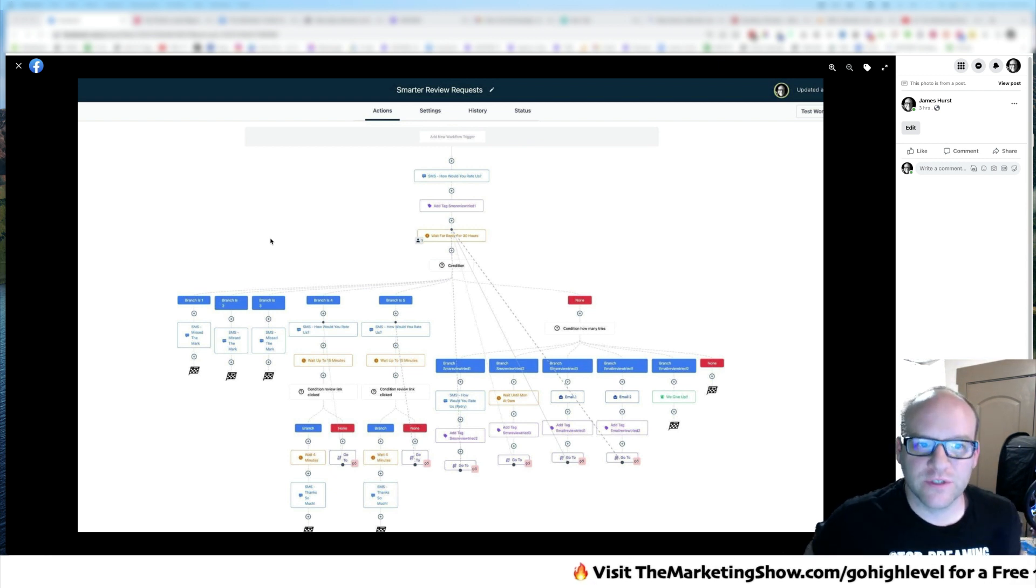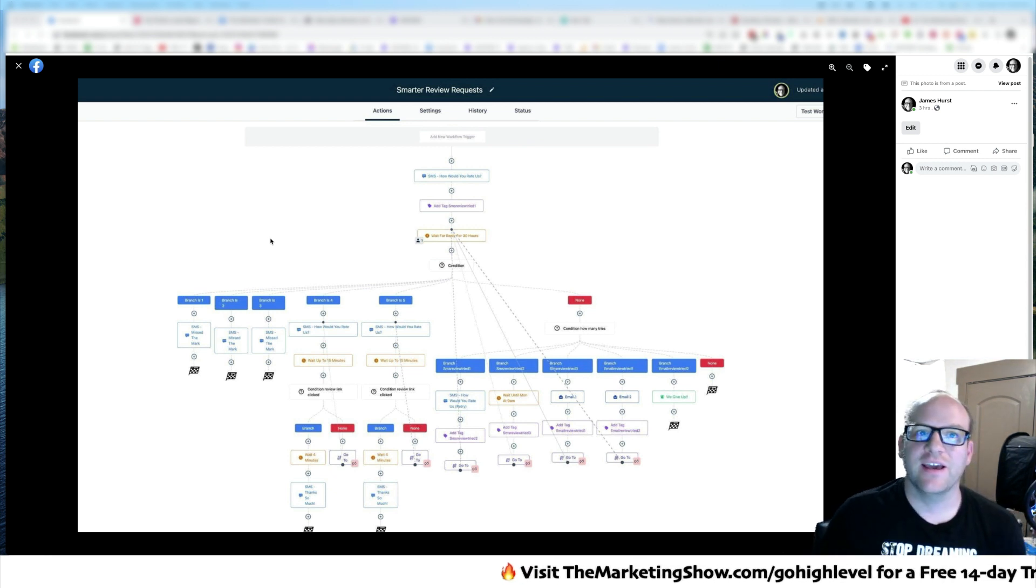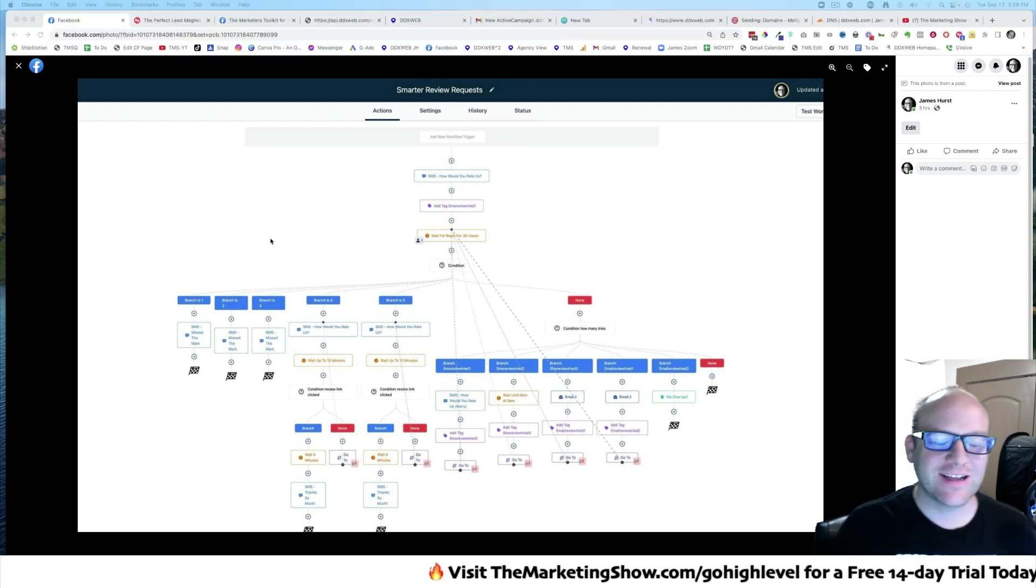Hey everyone, welcome back to another episode of The Marketing Show. I'm James Hurst, and yesterday I was getting around tinkering.